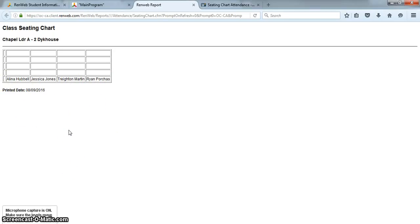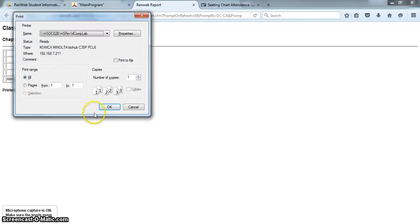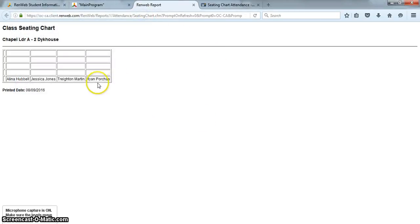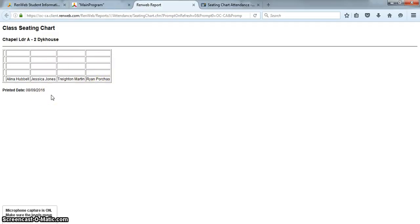So I would just simply print that, and like I said, each of your classes would print out on a separate page in much more user-friendly form than right here. You can see that in the print preview, but that is how you will print out your seating charts.